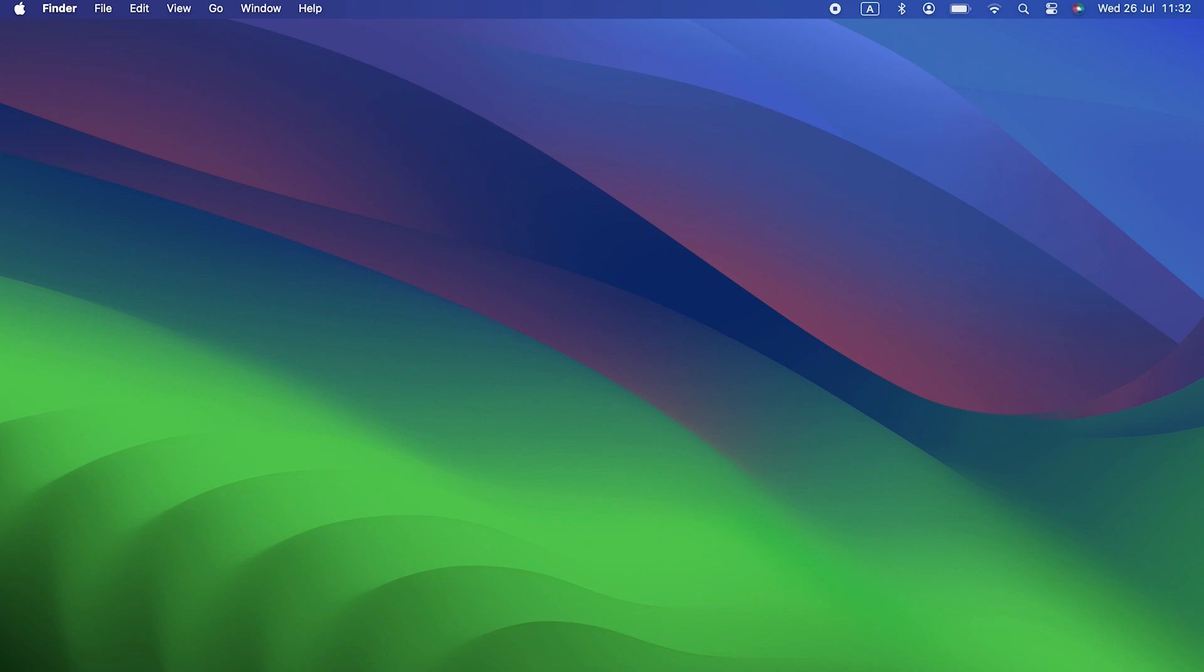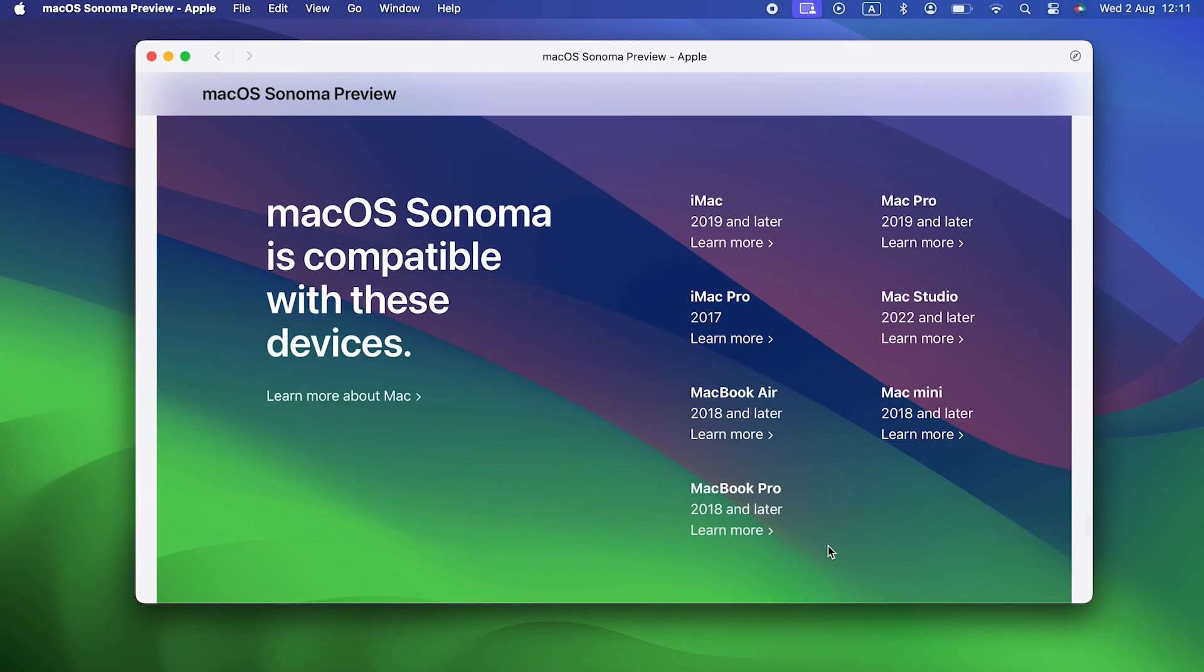Before we get to those, though, the most important question to ask before you decide to upgrade to Sonoma is, is my Mac compatible with it? Helpfully, with every new version of macOS, Apple lists all the Macs that are compatible with it. If your Mac fits a category on that list, you're good to go.